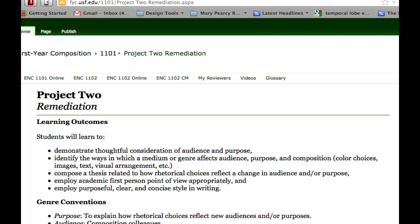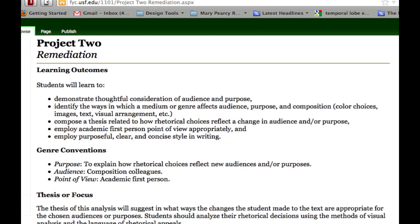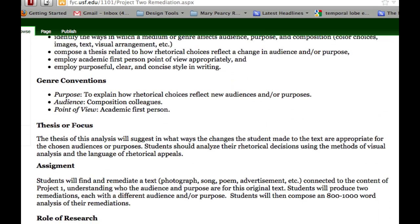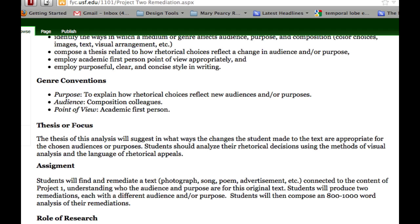Like all pieces of writing, your remediation will be guided by a thesis. And your thesis will suggest ways that the changes you made to the text and the medium were appropriate to your audience and purpose. Because of the time constraints on this project, it's unlikely you'll have the time to create a video game, or a commercial, or even a movie trailer using sophisticated tools.